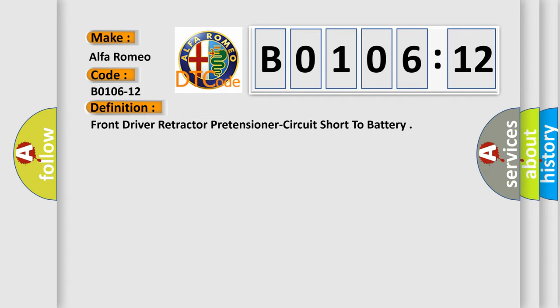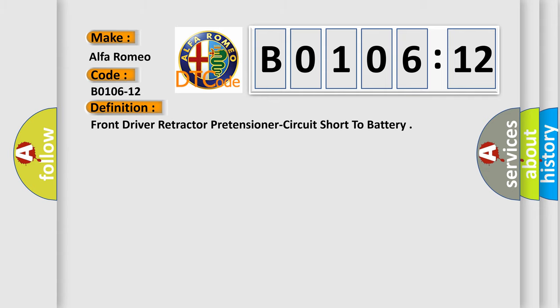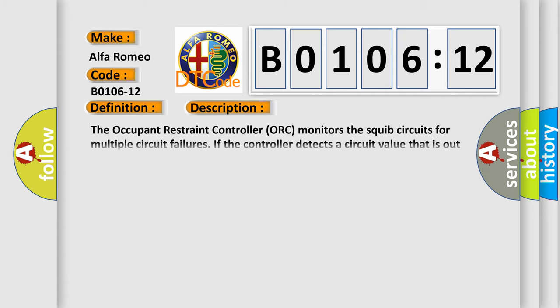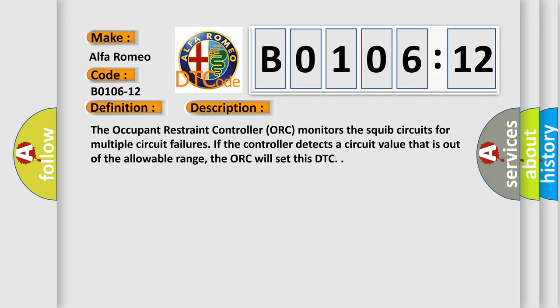The basic definition is: Front driver retractor pretensioner circuit short to battery. And now this is a short description of this DTC code. The occupant restraint controller (ORC) monitors the squib circuits for multiple circuit failures. If the controller detects a circuit value that is out of the allowable range, the ORC will set this DTC.